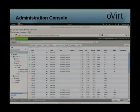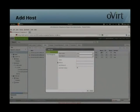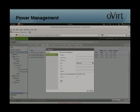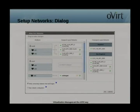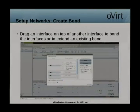Here are a couple of screenshots. This is the main administration console — creating or adding a new host to your environment. You can also set power management features, and set up networks using a drag-and-drop interface to bond and attach interfaces to networks. Here's bonding in action.